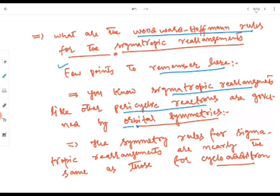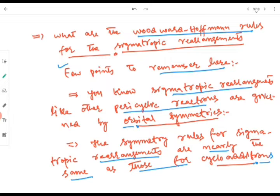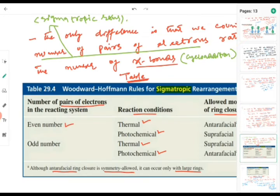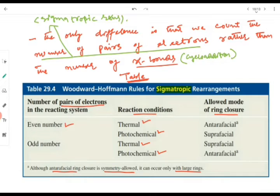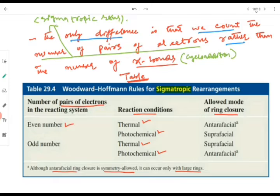The symmetry rules for sigmatropic rearrangements are nearly the same as those for cycloaddition reactions. The rules are the same for cycloaddition as well as sigmatropic reactions, but with a slight difference: in sigmatropic reactions we count the number of pairs of electrons.